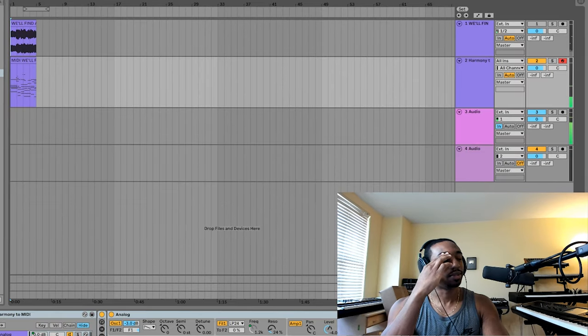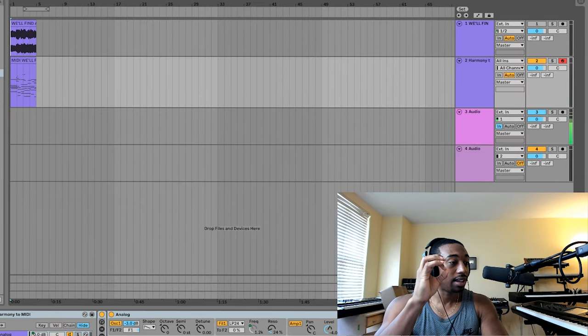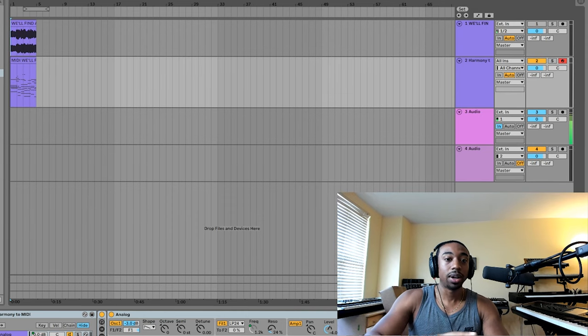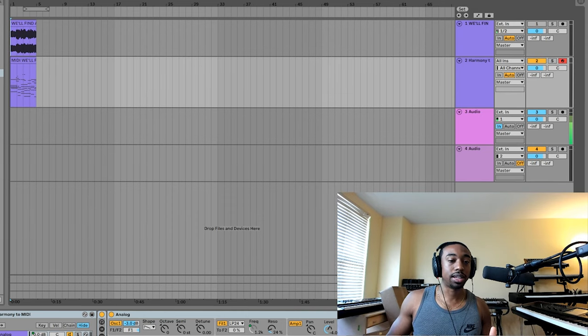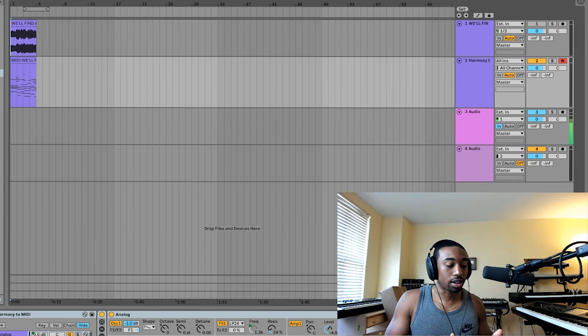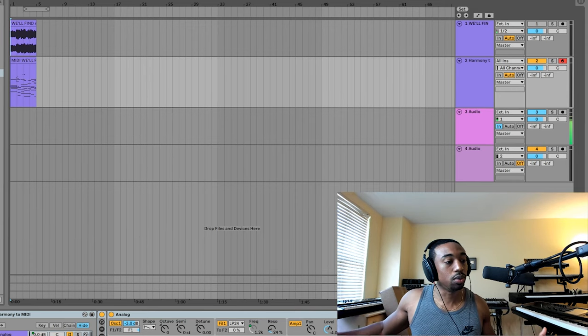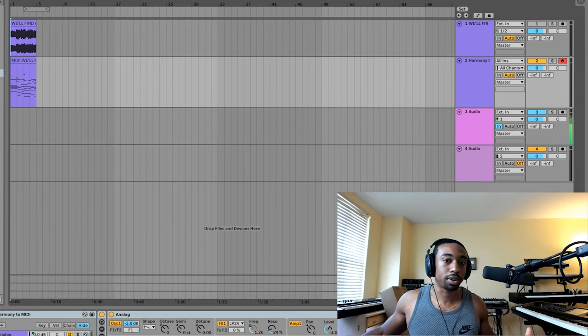I'm about to cry. I am about to tear up — that is beautiful, that is absolutely incredible. I wanted to share that with you today because this is going to open up a completely new realm of music production, period. This is going to open up so many great things.